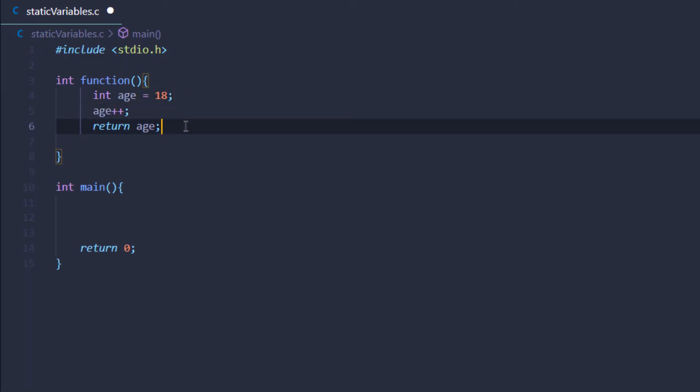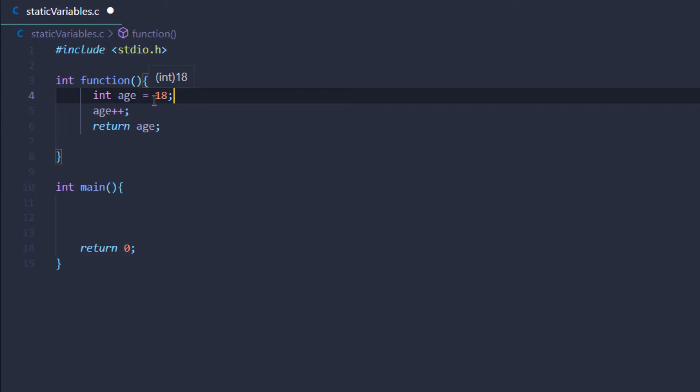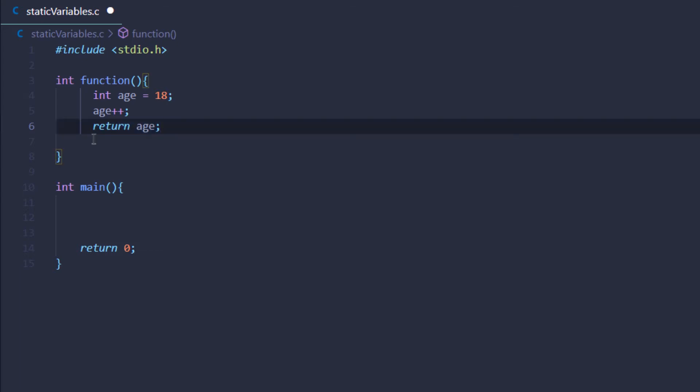What happens is when I execute this program and the program control comes inside this function, this variable is created inside the memory in the stack segment, not the data segment. As soon as it gets the value 18 and adds one to it and returns the value age, the program control shifts out of this function and this variable is destroyed from the memory and the value is lost.